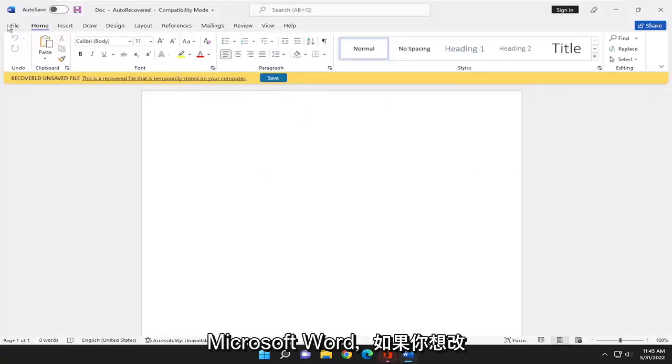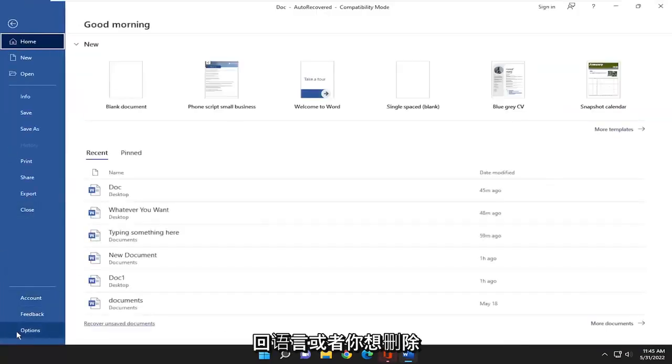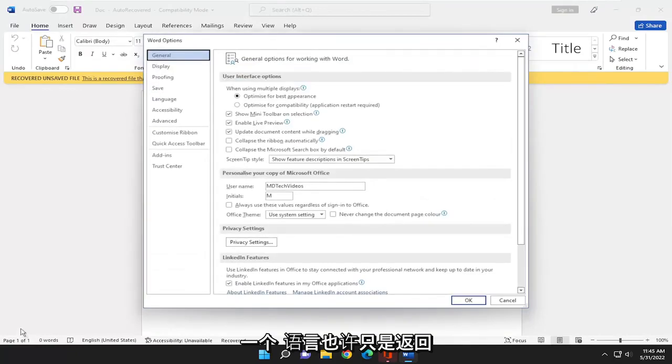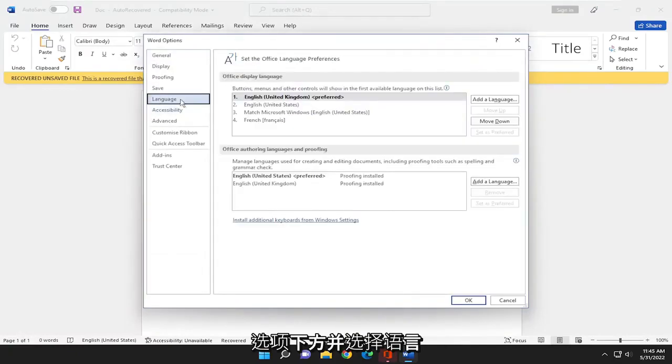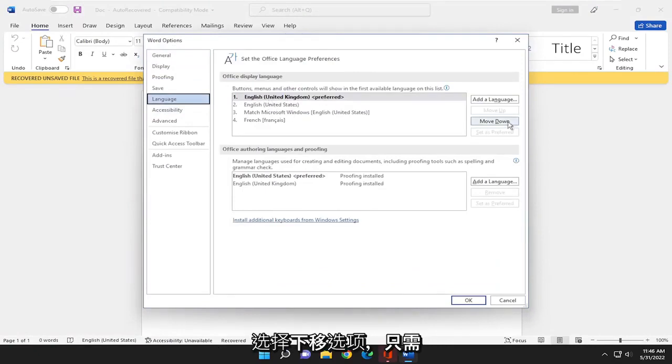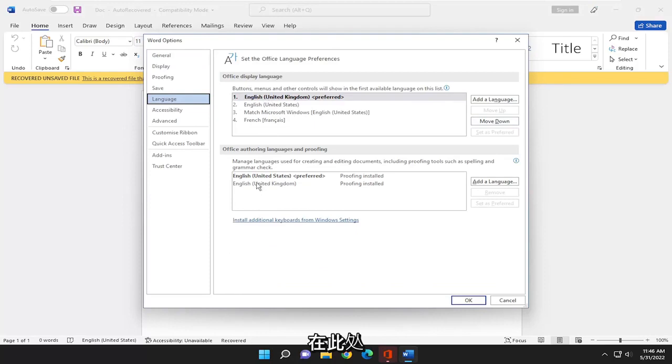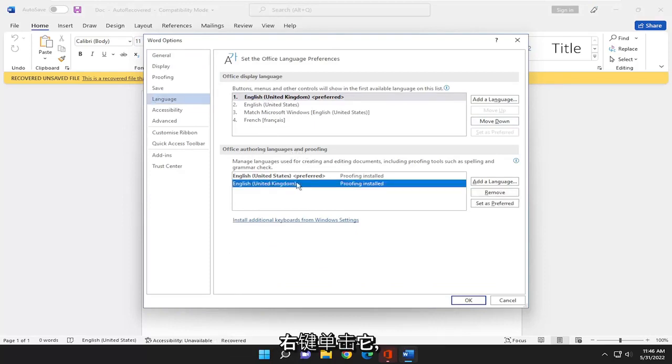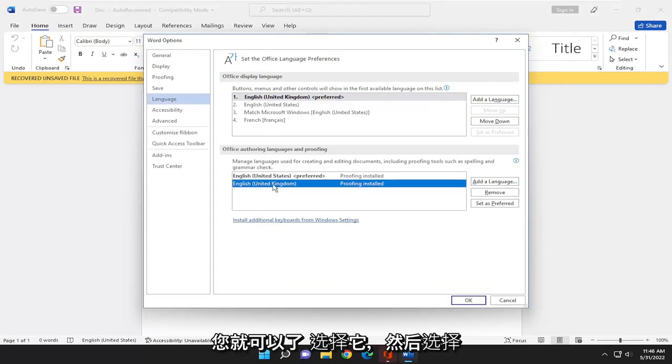And if you want to change the language back, you want to remove a language perhaps, just go back underneath options and select language. And then you can go ahead and remove a language by just selecting it and then selecting the remove option just by selecting it down here under authoring languages and proofing. Right click on it. And you would just select it. And then select remove.